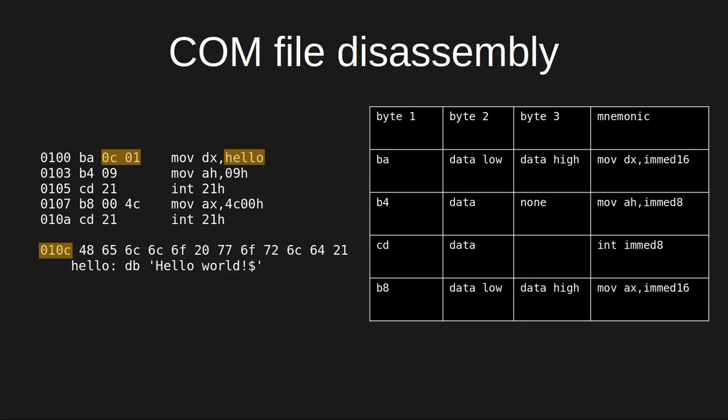The next byte in the file is B4. The table shows that the move immediate 8 bit to register AH instruction is two bytes long. The first byte is B4 and the second byte is the byte of data to move into the register.